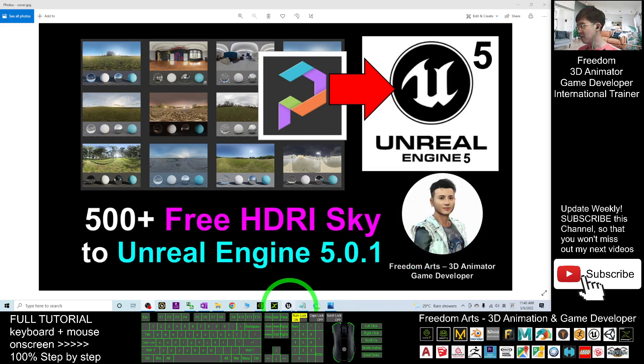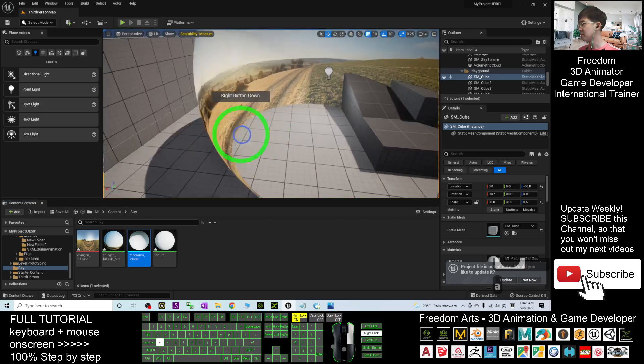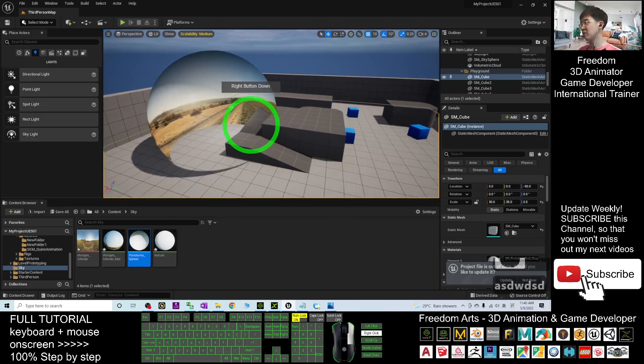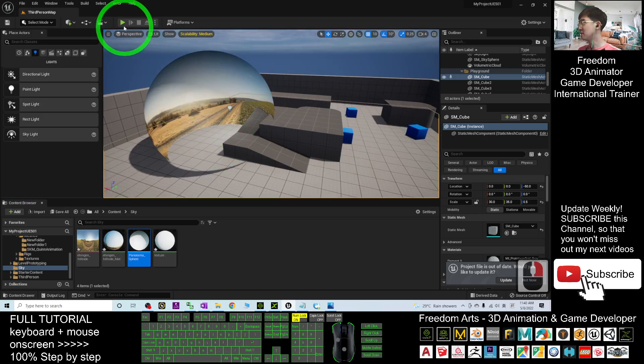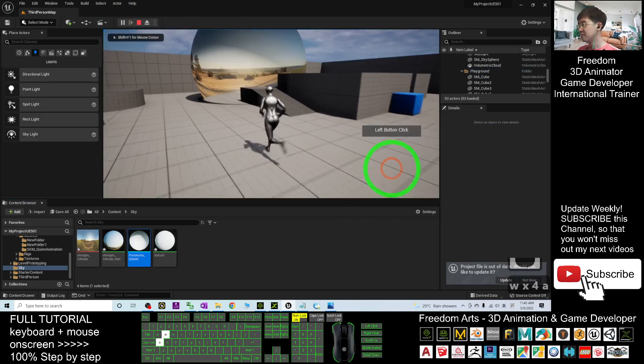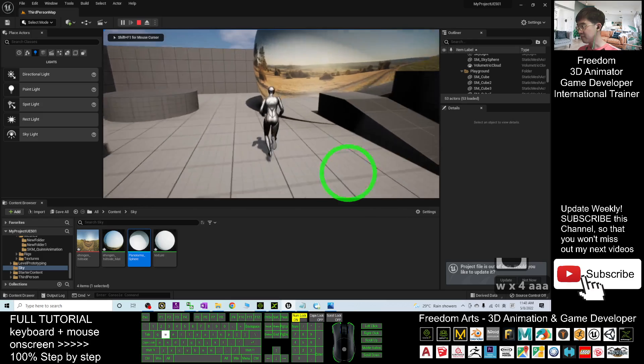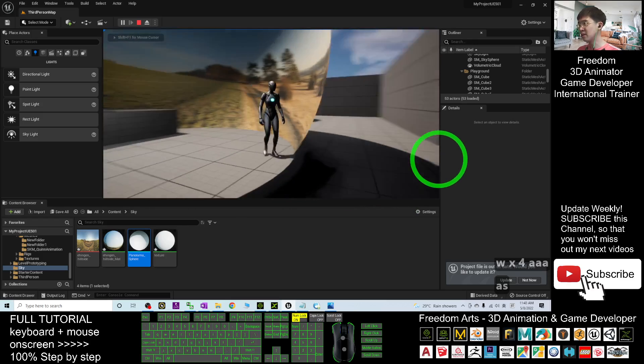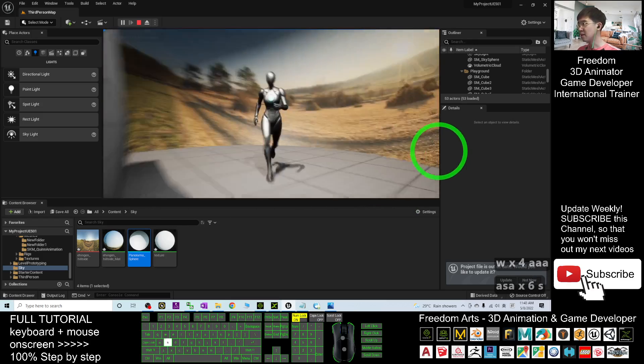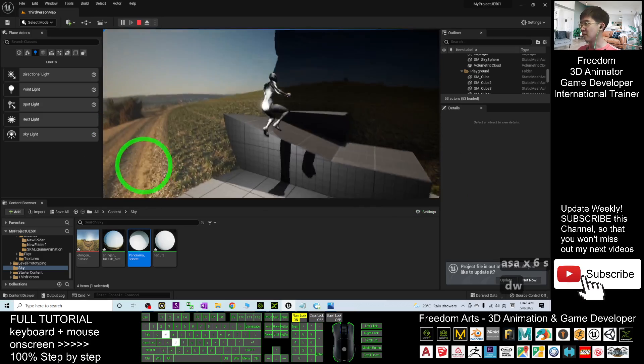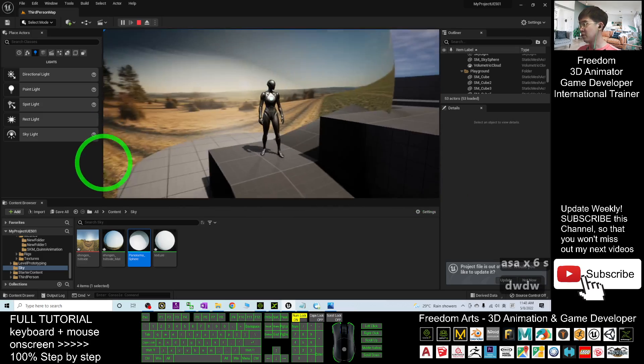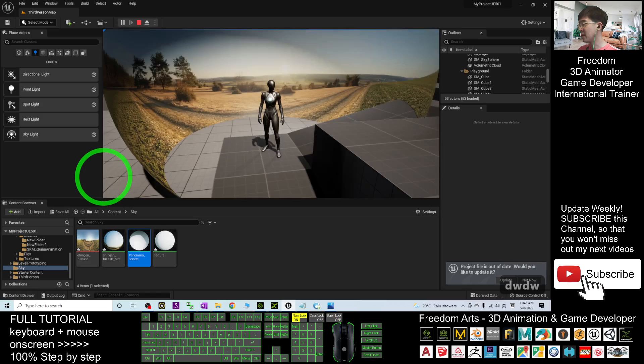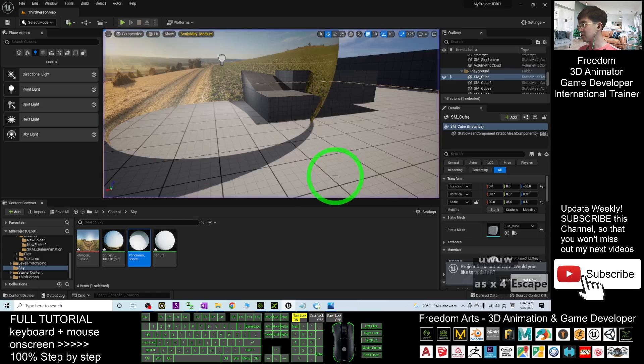You can look at the final outcome. This is the HDRI with panorama sphere. Once you enter it, it is a panorama sphere and actually you will be at the center.